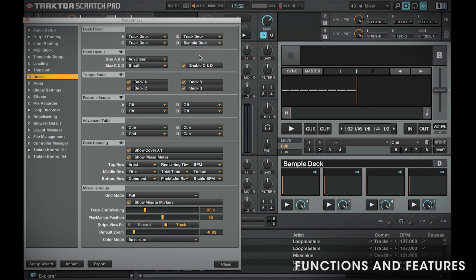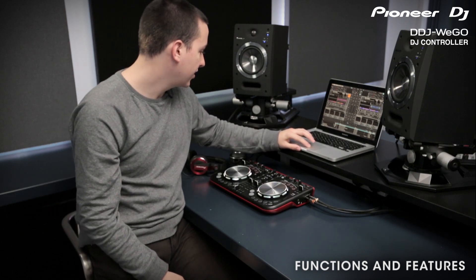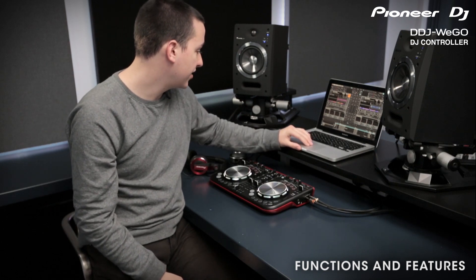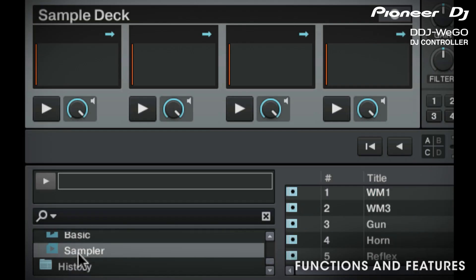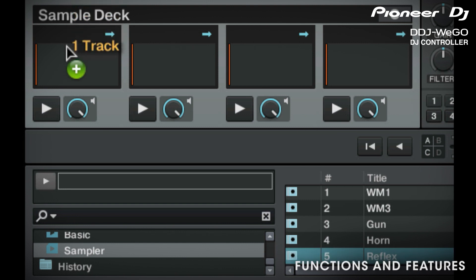One limitation of Traktor is that you can't use all four decks simultaneously and the sampler — you have to choose between using deck C and D or the sampler. So I'm going to set it up to where I can use the sampler. Unfortunately, you also can't use the Browsing knob to load samples into Traktor, so I'm going to use my mouse for this one. I'm going to scroll down to a playlist I set up earlier.